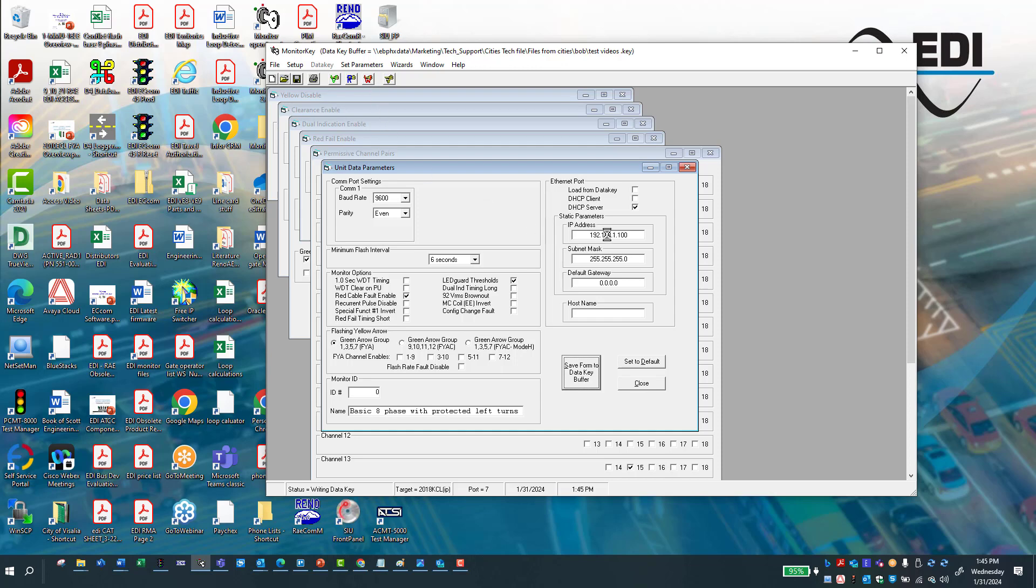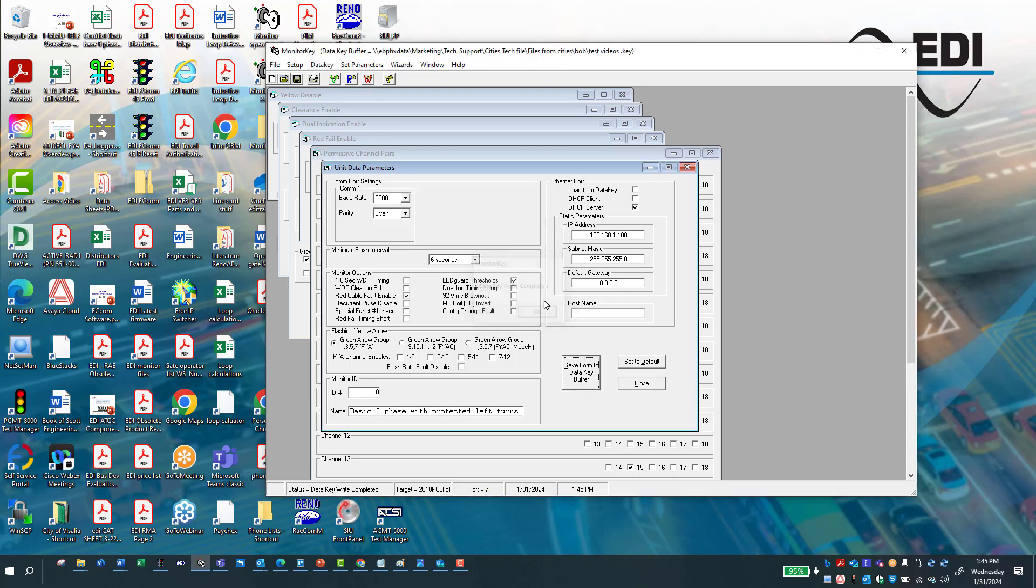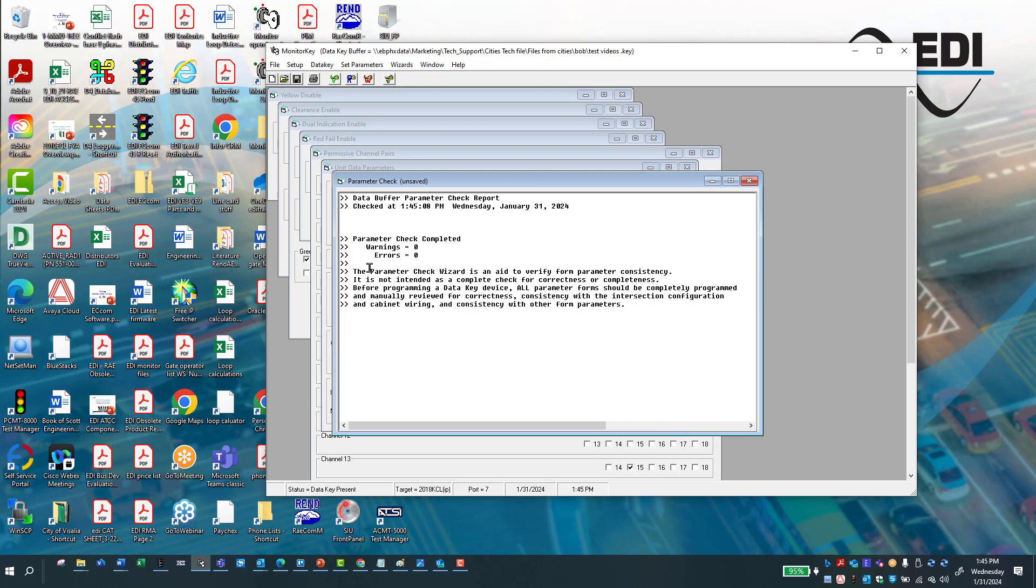It's going to tell you that it's been completed. And to verify, I always like to hit verify. And you should only have zero and zero errors and zero warnings.